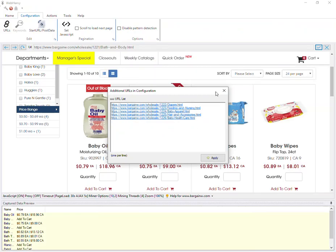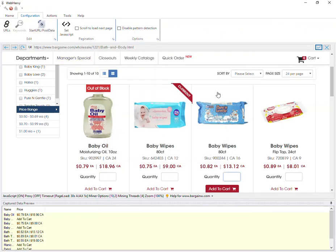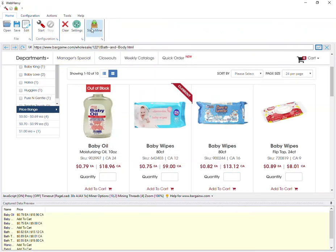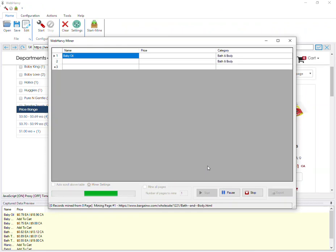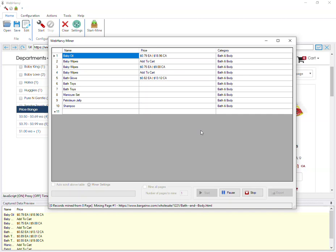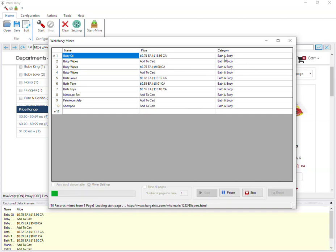Now let's stop configuration and start mining. During mining WebAvi will load each of the links which we selected and extract data from them. You can also see that the category column has been filled with the category name.